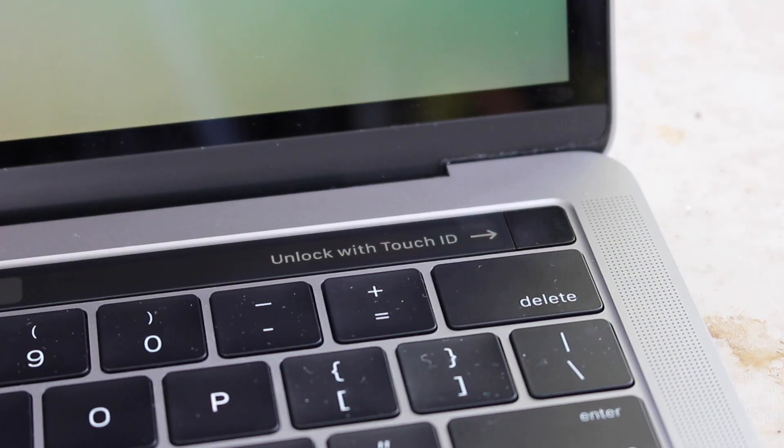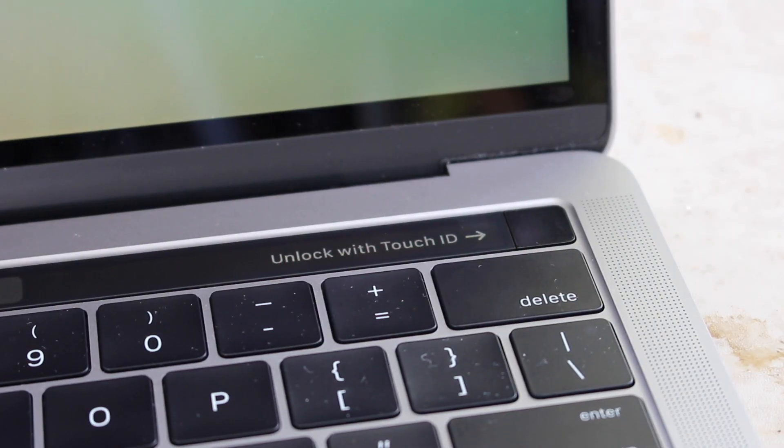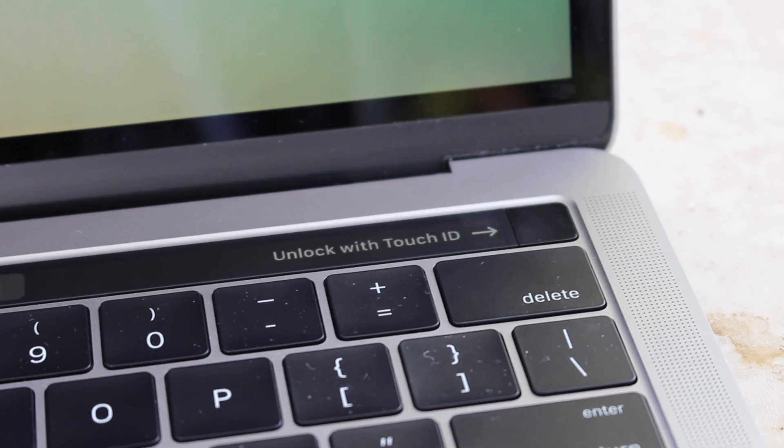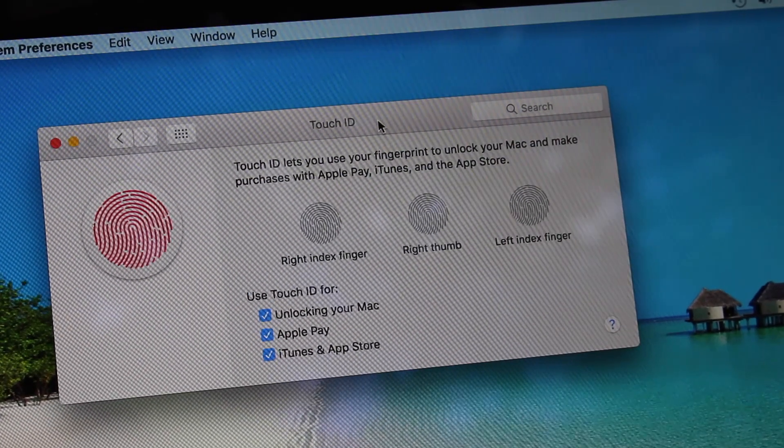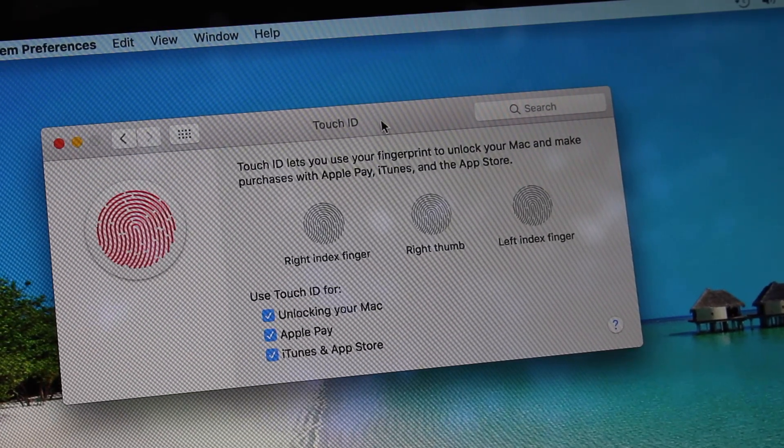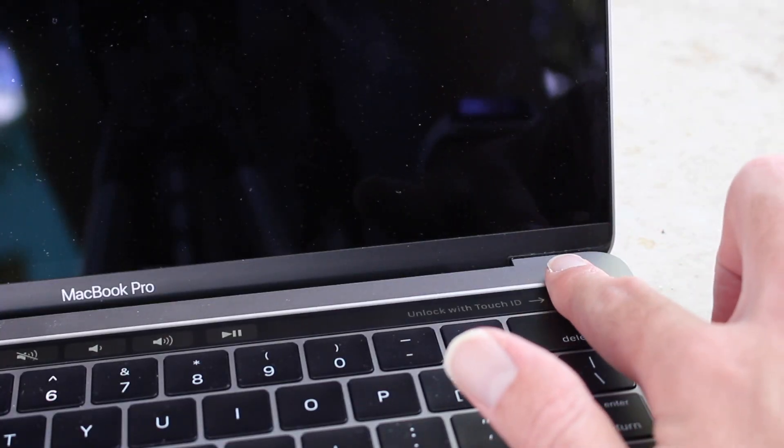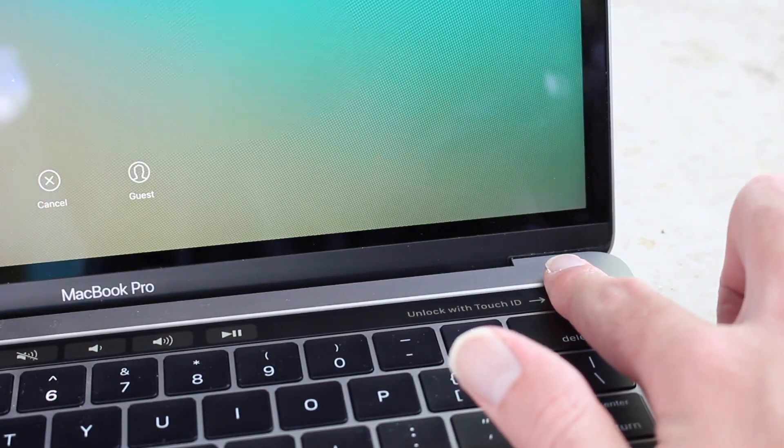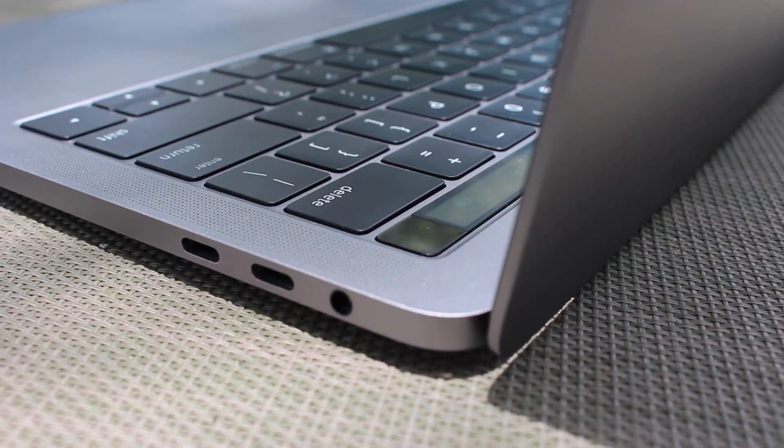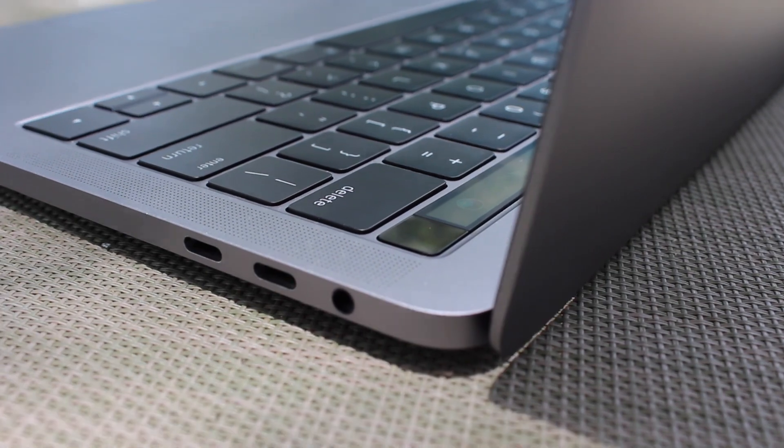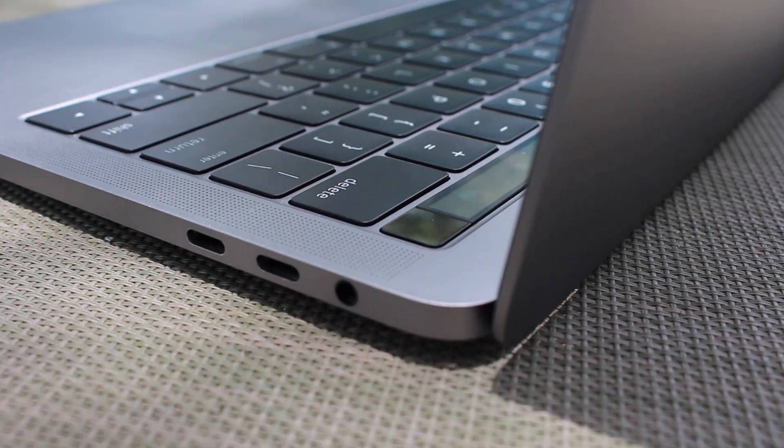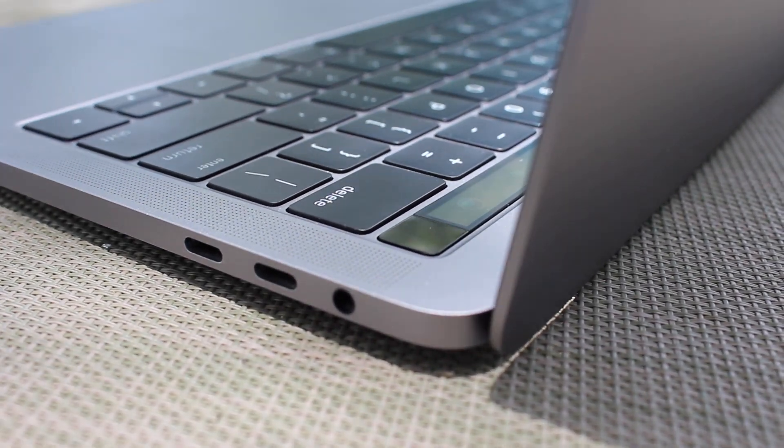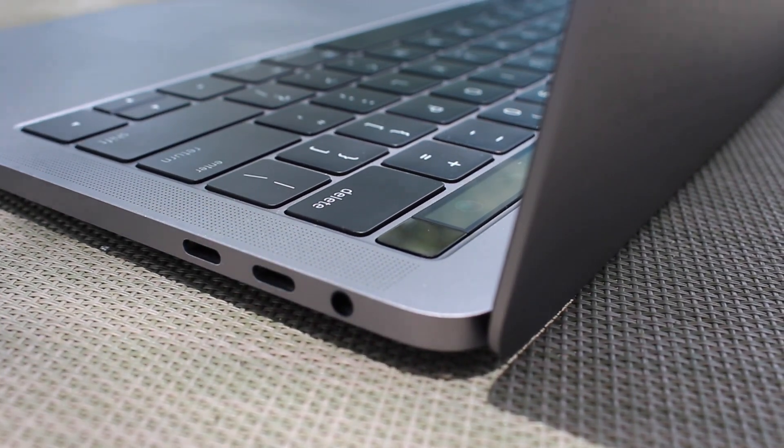Next to the Touch Bar is the new power button with the Touch ID sensor integrated right in. It can be used for unlocking the MacBook and also for purchases, Apple Pay, and many finder actions which traditionally require a user password. Just like on the iPhone, it's super helpful and convenient. It's super easy to open the lid and place your finger in the sensor, and much better than typing in a password to unlock your Mac.